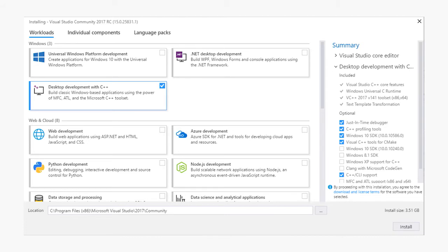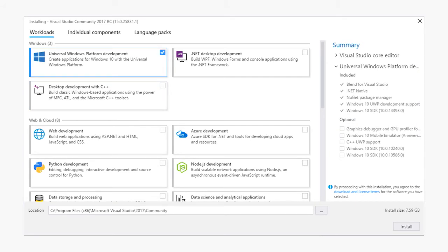The Universal Windows platform development workload does not include C++ by default, but you can select it over here on the right side.